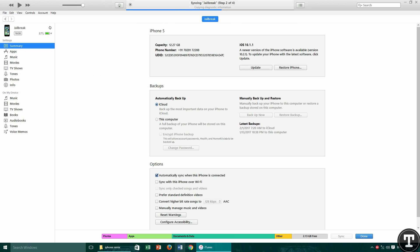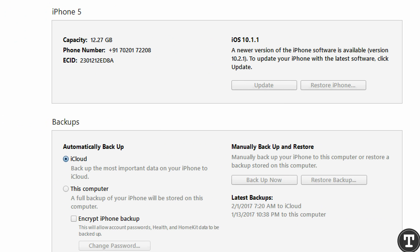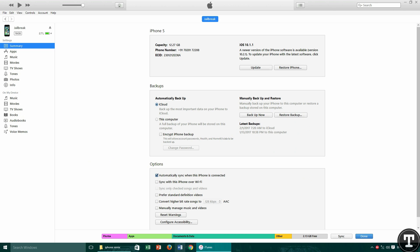You can see that I am having iPhone 5 on iOS 10.1.1 — still waiting for a jailbreak, which will never happen. And it's a 32-bit device, so I am unlucky.